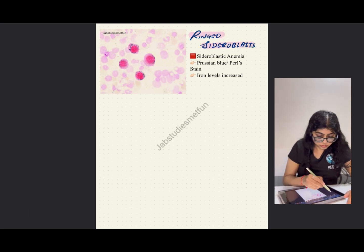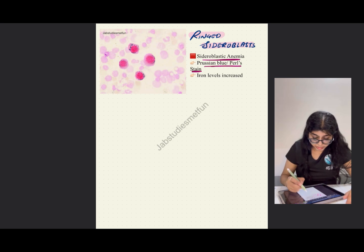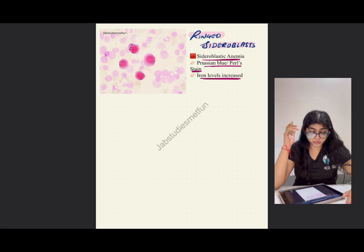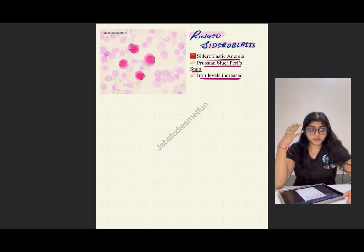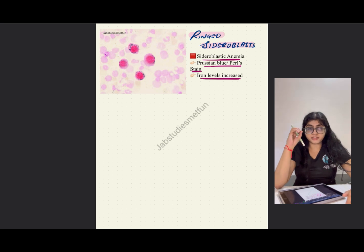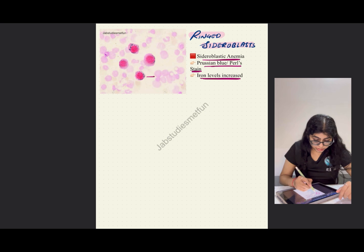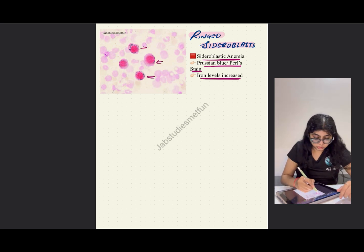Ringed sideroblasts are seen in sideroblastic anemia. The stain used is Prussian blue or Pearl stain, and the iron levels are increased. As mentioned, Pearl stain or Prussian blue stains for iron, so when iron levels are increased, you can see the ringed sideroblasts. A ring of iron is formed around the chromatin.